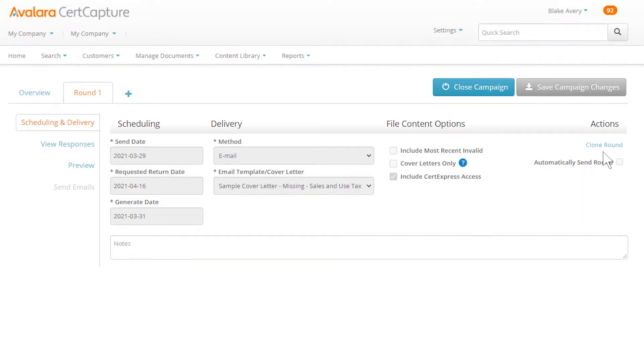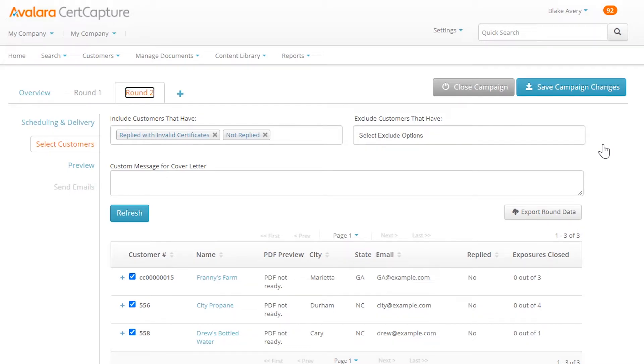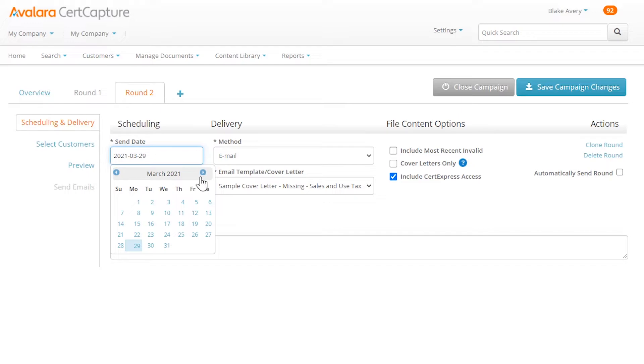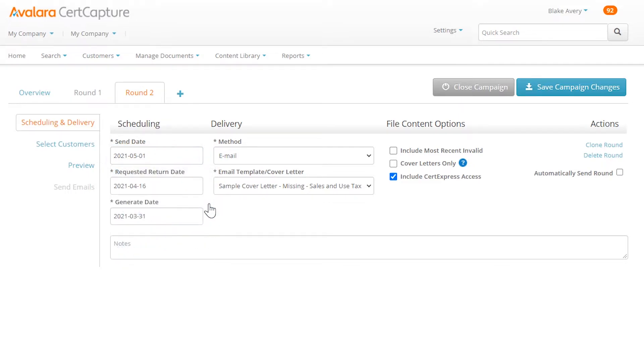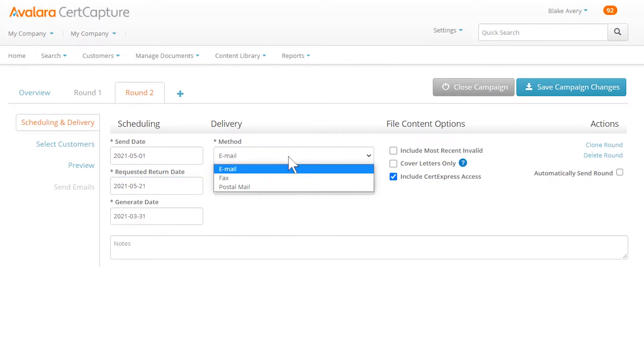You may want to resend the request to try and reach your customers in a different way. The best way is to clone the campaign. Specify the new delivery method.